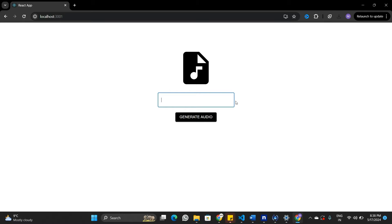To build this application, we will be using the OpenAI API. This is going to be a full stack project where we will be building a Node.js backend using an Express server, and on the front end we are going to build this application using React.js. Stay tuned till the end of the video and subscribe to the channel if you haven't done so. You should be able to find the timelines in the description if you want to jump to any part of the video.